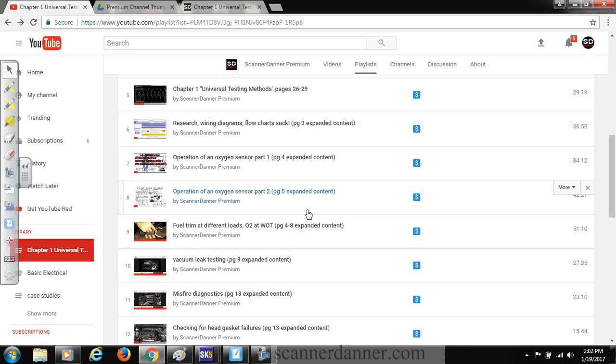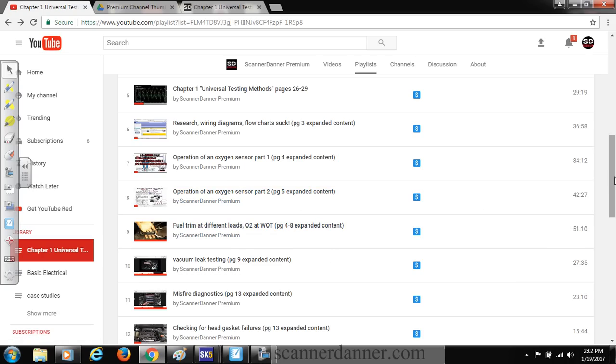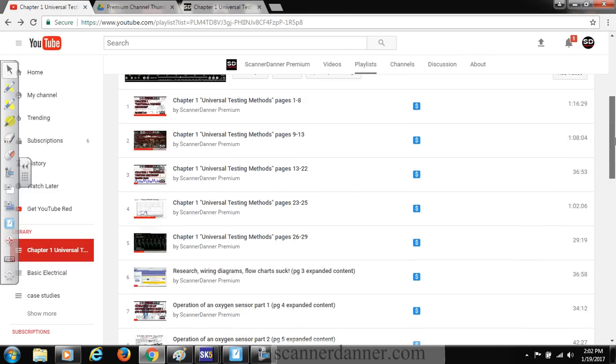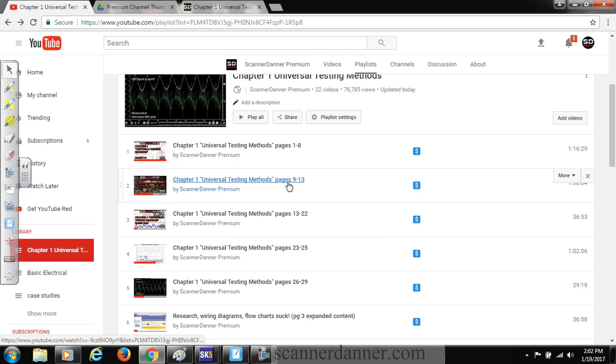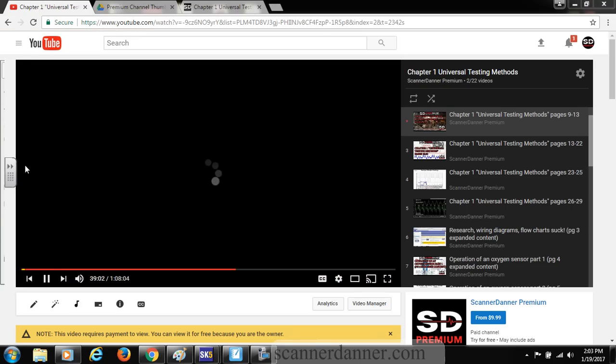As you can see, I put the page numbers and expanded content. What I really want to show you guys is within the description. So if I click on this one, for example, the Universal Testing Methods pages 9 through 13.